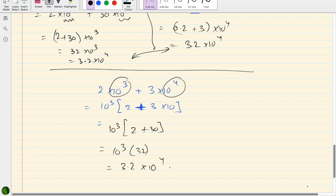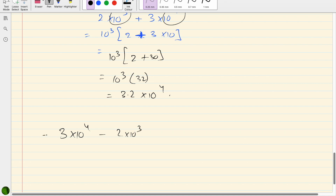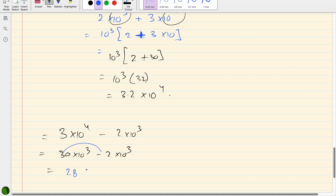For subtraction, take 3 × 10⁴ minus 2 × 10³. We cannot subtract 3 and 2 directly because the powers differ. Rewrite 3 × 10⁴ as 30 × 10³; now the powers are the same: (30 − 2) × 10³ = 28 × 10³. This is correct but not in standard form, so the final answer is 2.8 × 10⁴.